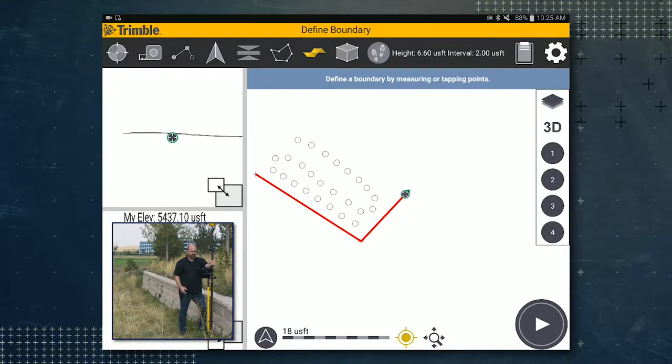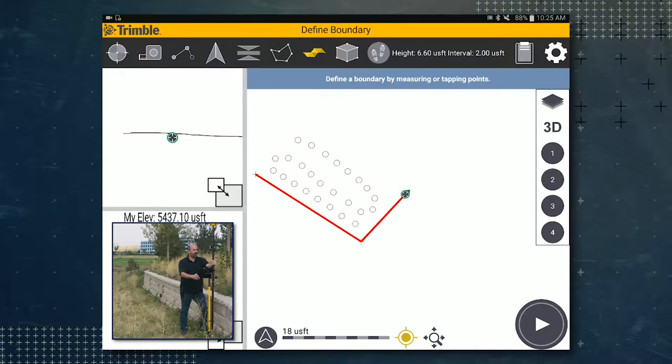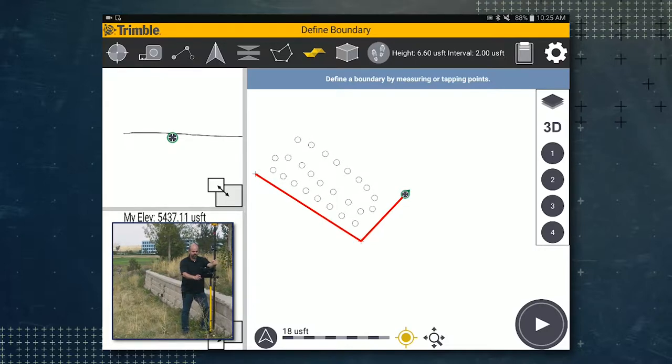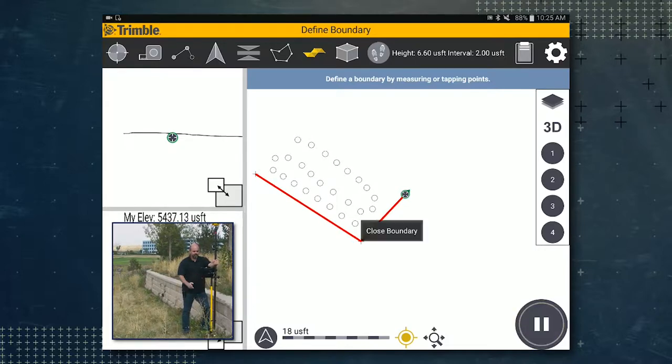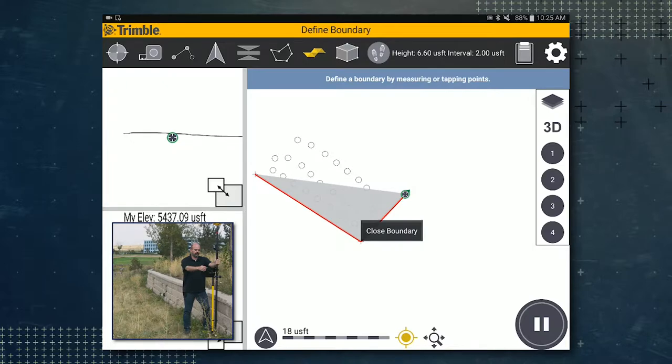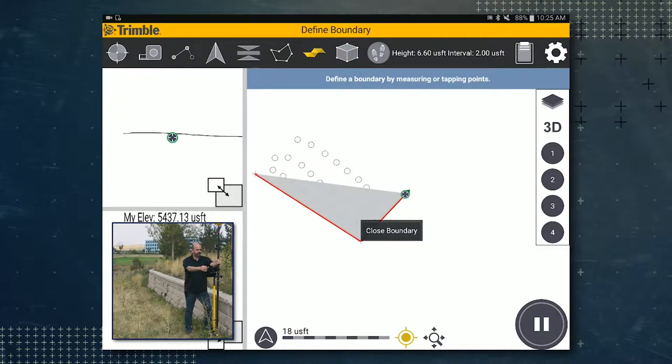You'll notice we now have a play button in the lower right hand corner. Go ahead and tap on the play button to measure your point there. You'll notice that the boundary is now closed back to the first point.